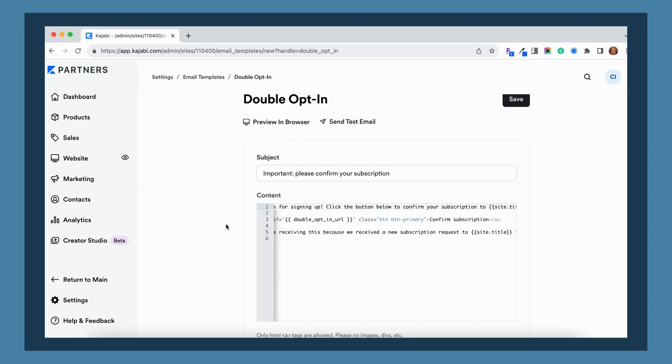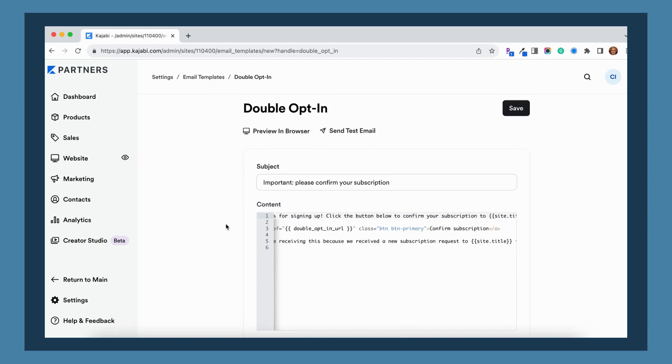That way, if they don't see that double opt-in email come through, they can also check their spam folder and are on more of a lookout for it. So do your best to communicate to them that they need to confirm their subscription in order to get further emails if you're going to leave double opt-in turned on.